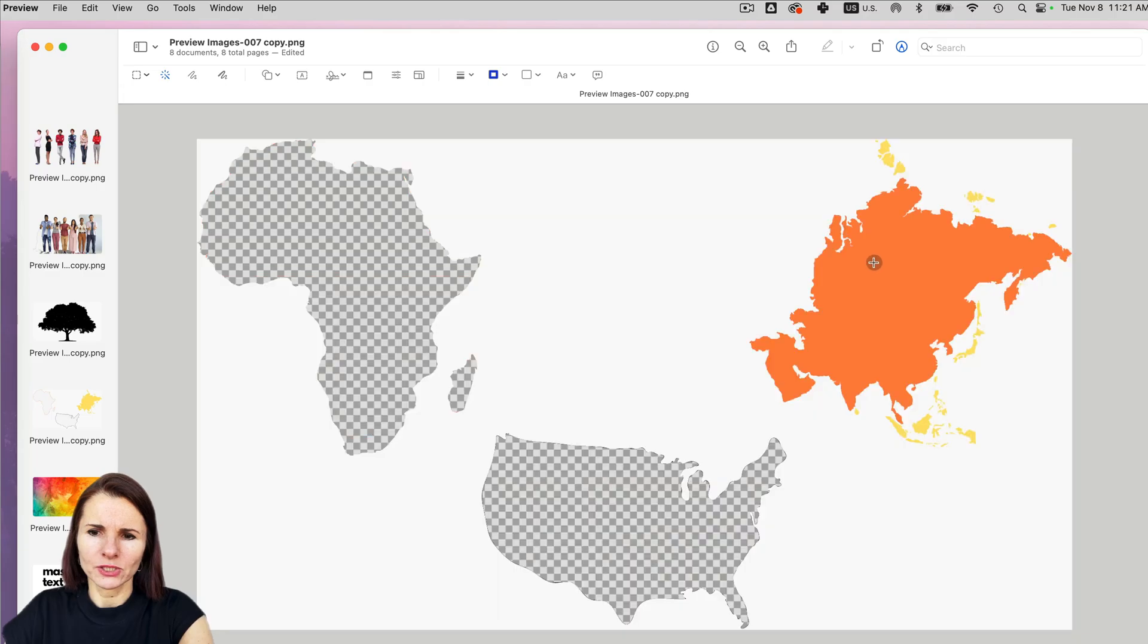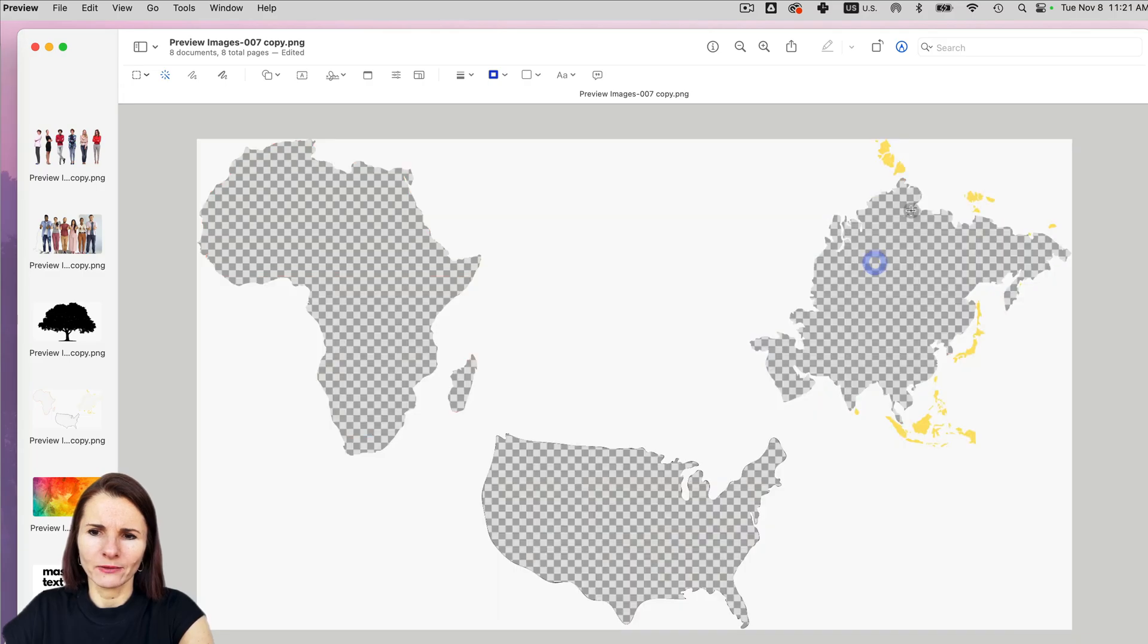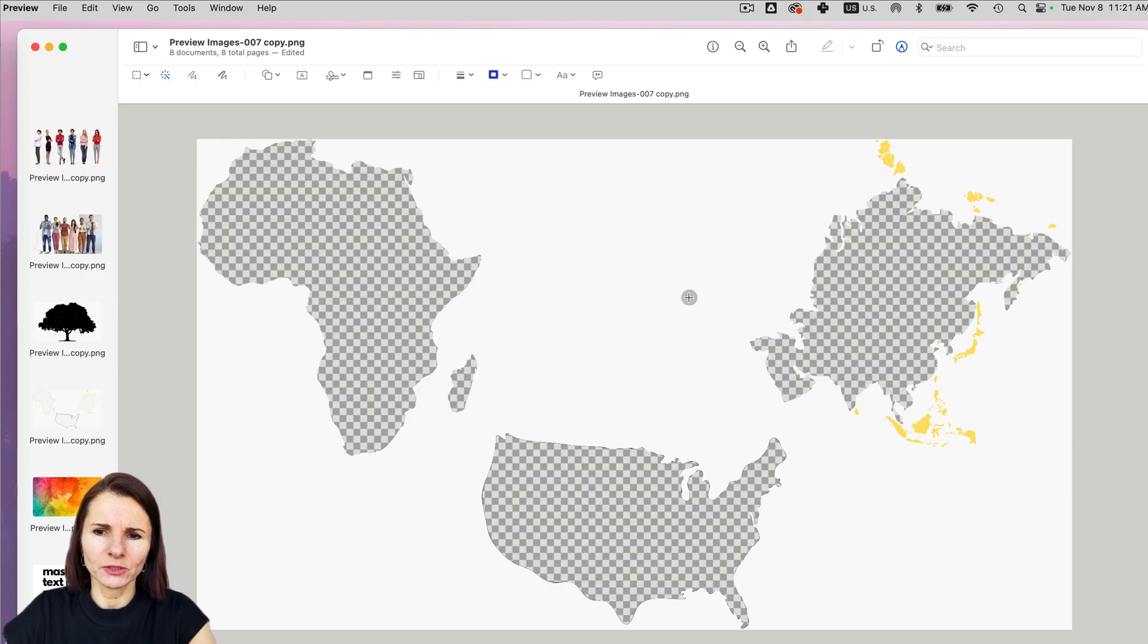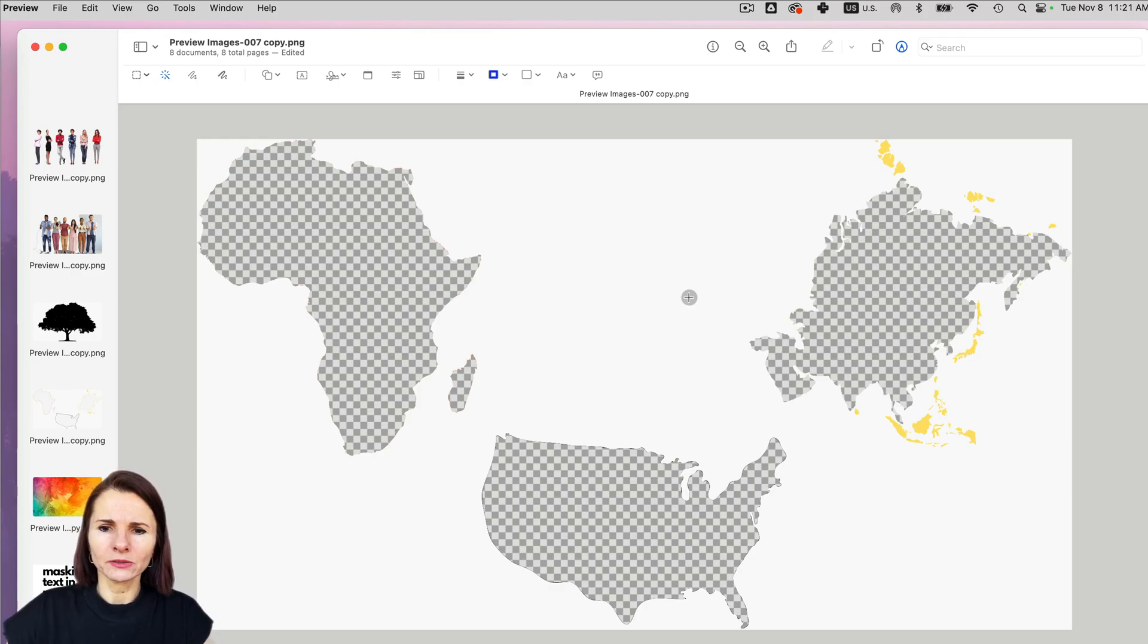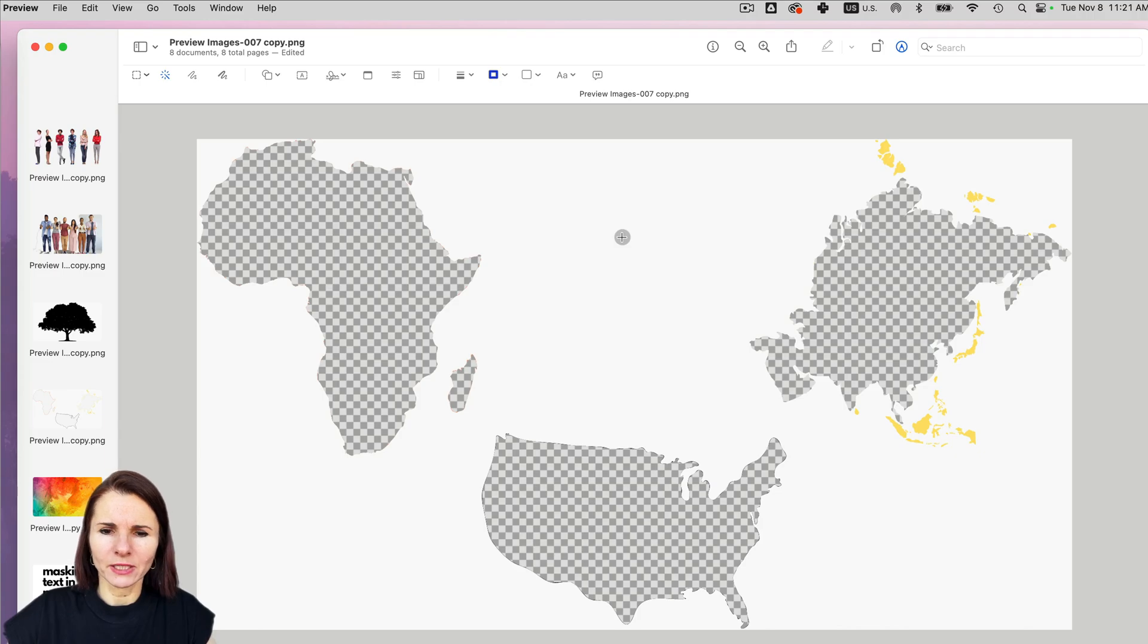So you can just play around and do as much as you want. And you can do several times, sometimes it's better to just do little by little to have a more accurate selection. Once you have it.